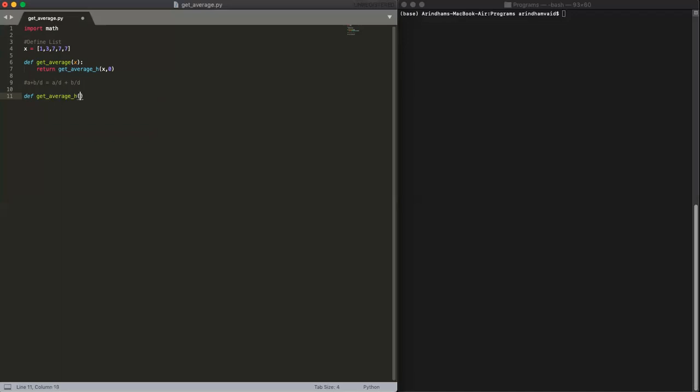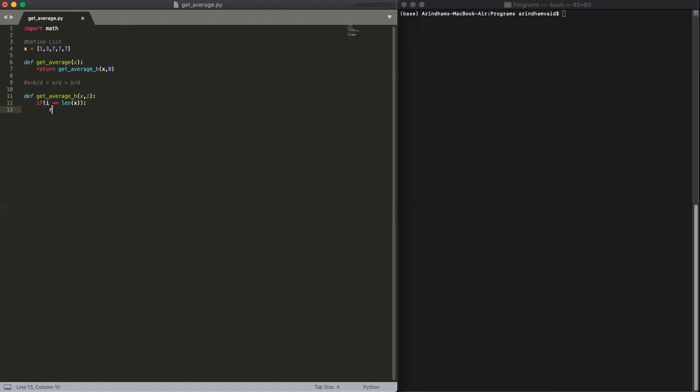Helper, and then x, and then our i could be our index. So then our base case is going to be if i ever reaches the length of x, we're going to return 0. We can add 0 which won't change anything to our sum. So that's our base case.